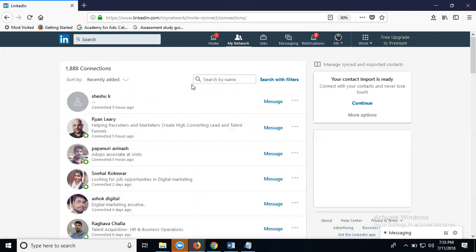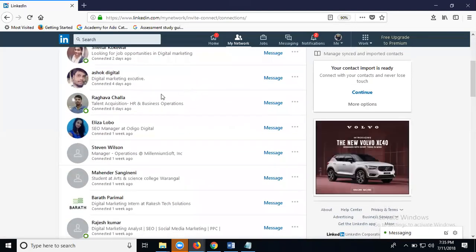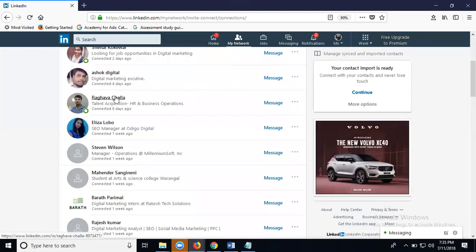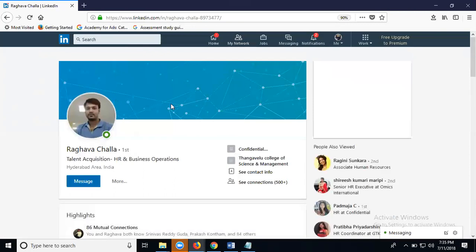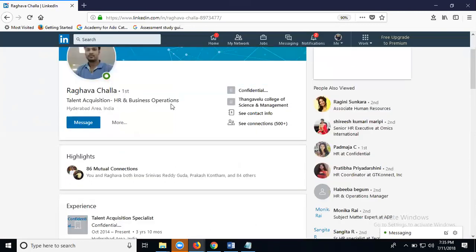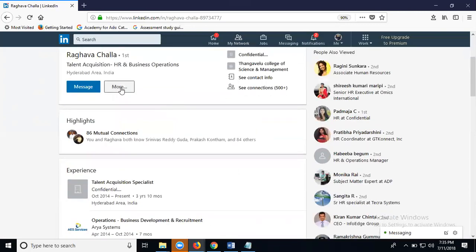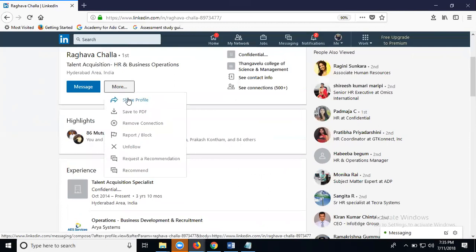I can check one person's profile information, just click. Like Challa, suppose I'm here, click for more option. See this one: share profile, save to PDF, remove.